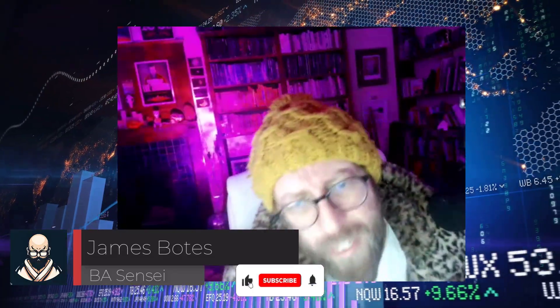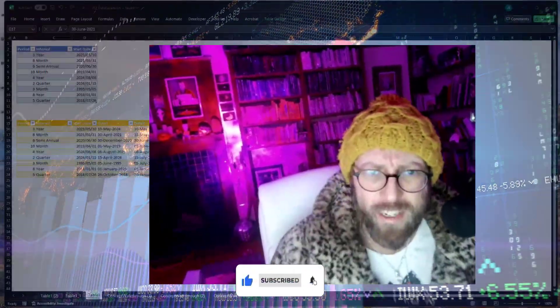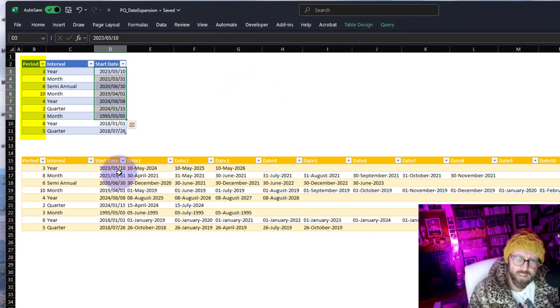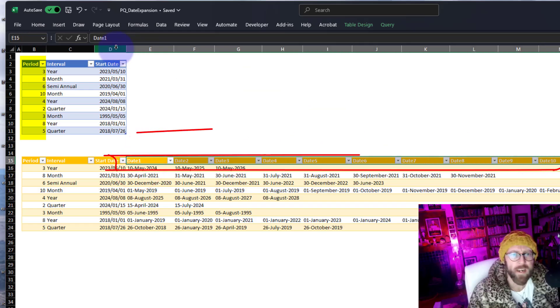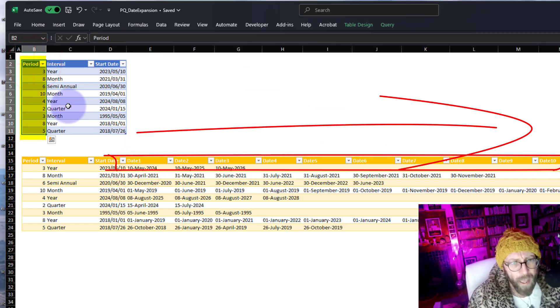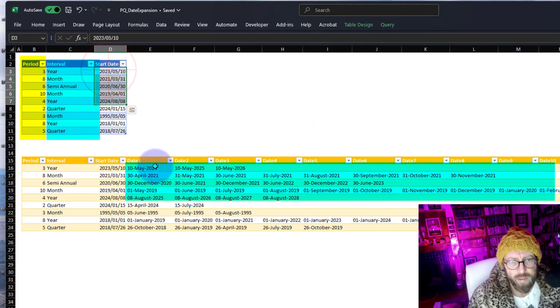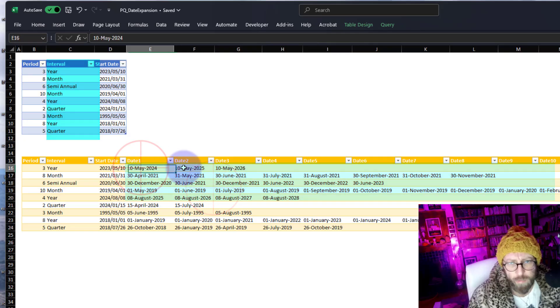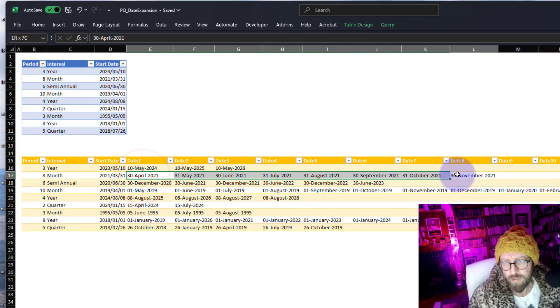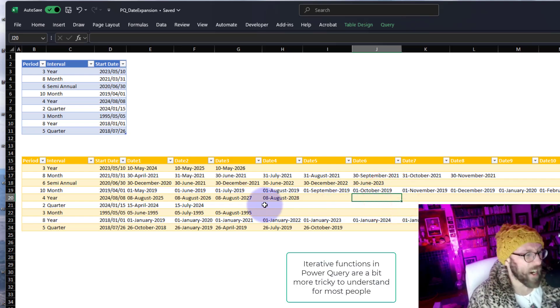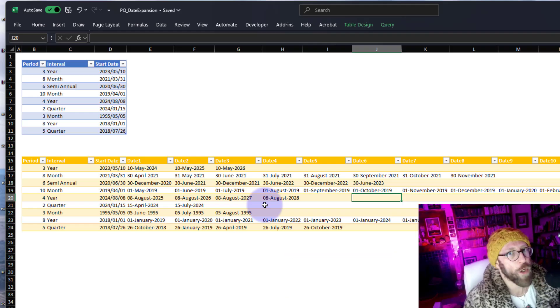Greetings, it's me James, your BA Sensei, back with another Power Query tutorial. In today's video we are going to be looking at the iterative function List.Accumulate to take a table with periods, intervals, and start dates, and iteratively add new columns based on the period column. The number of columns added depends on the interval and the start date — for example, adding three years or eight months. Enough talking, let me show you how to do it.